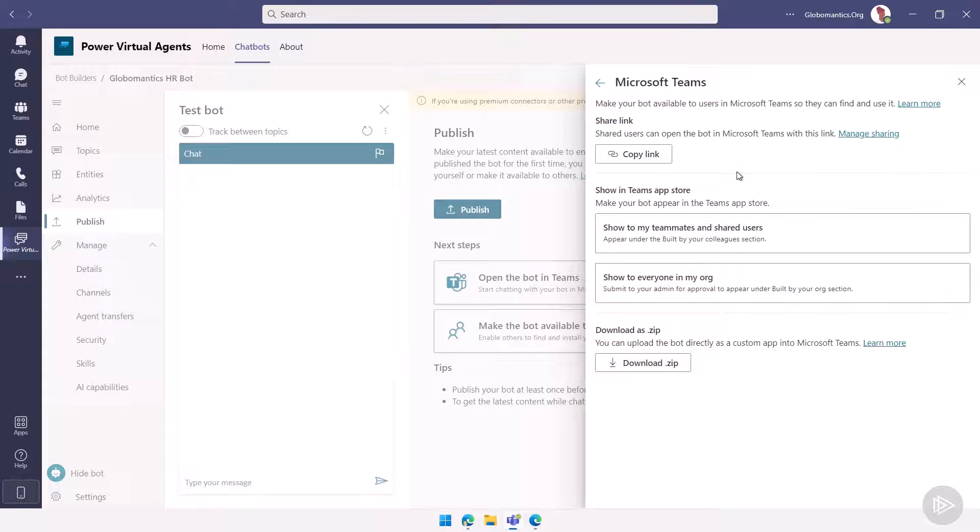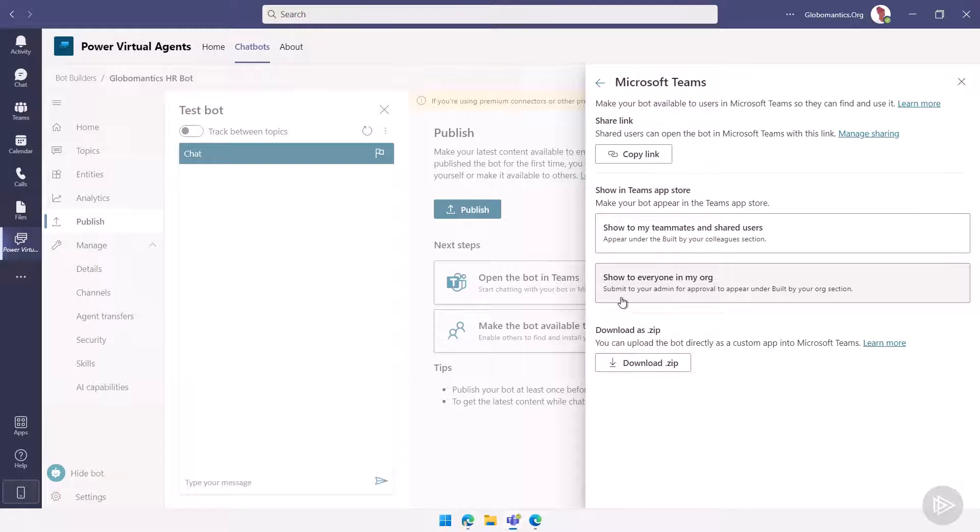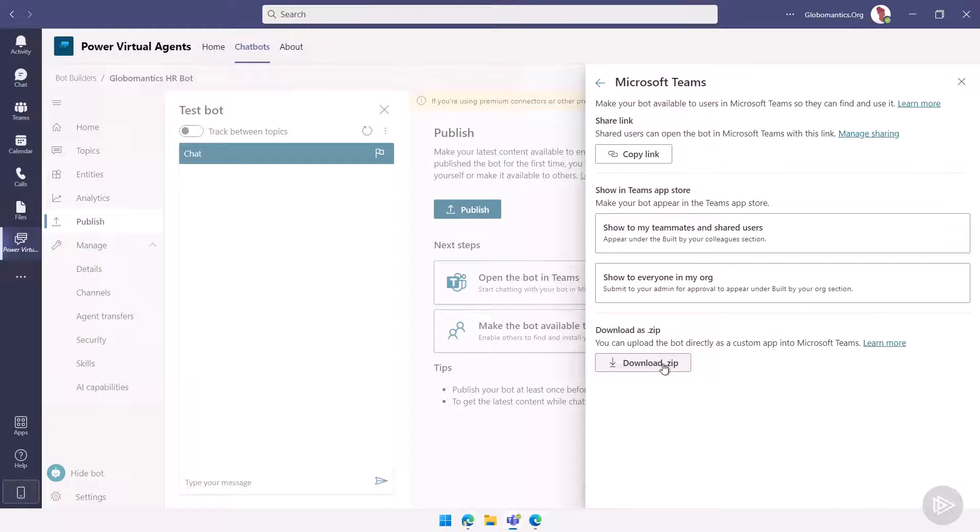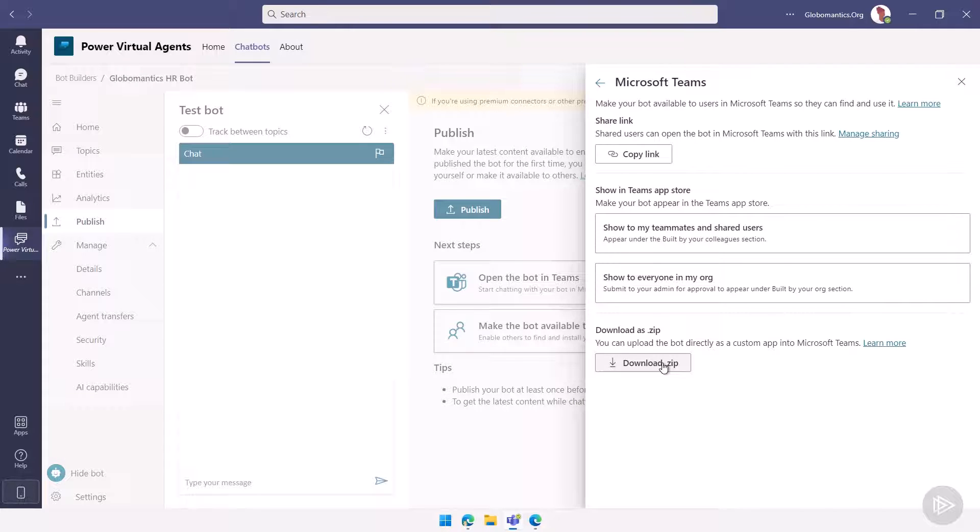Something else that you can do is show it to everybody in your organization. So you can publish it. Now another option, if you don't want to go through you publishing it and as an approval, you can actually download the zip file and then send it to your administrator and they will know what to do with it. This is not a Teams admin course. I will not dive too deep into this, but if your Teams admin asks you for your bot as a custom app, this is where you can download it as a zip file.